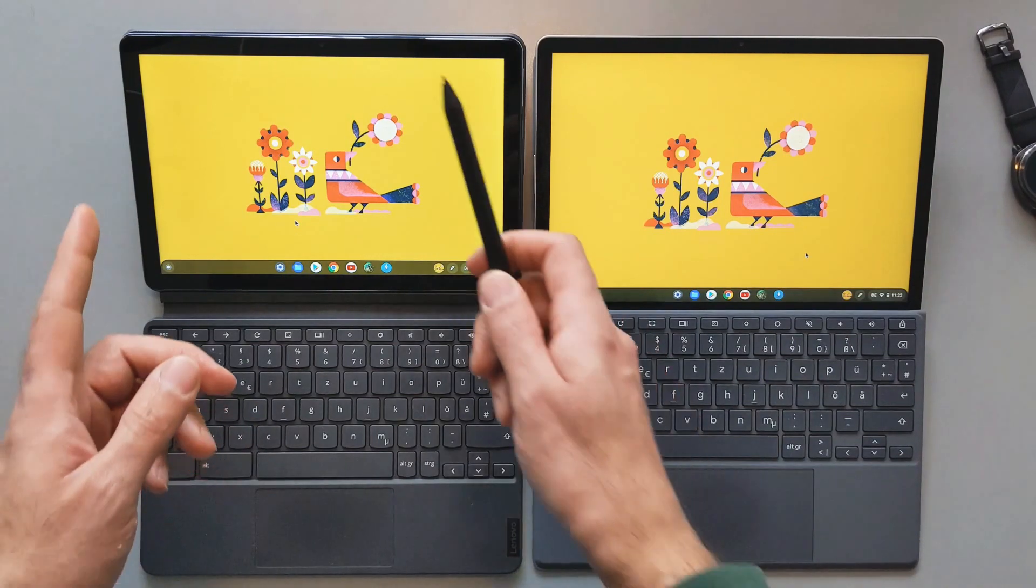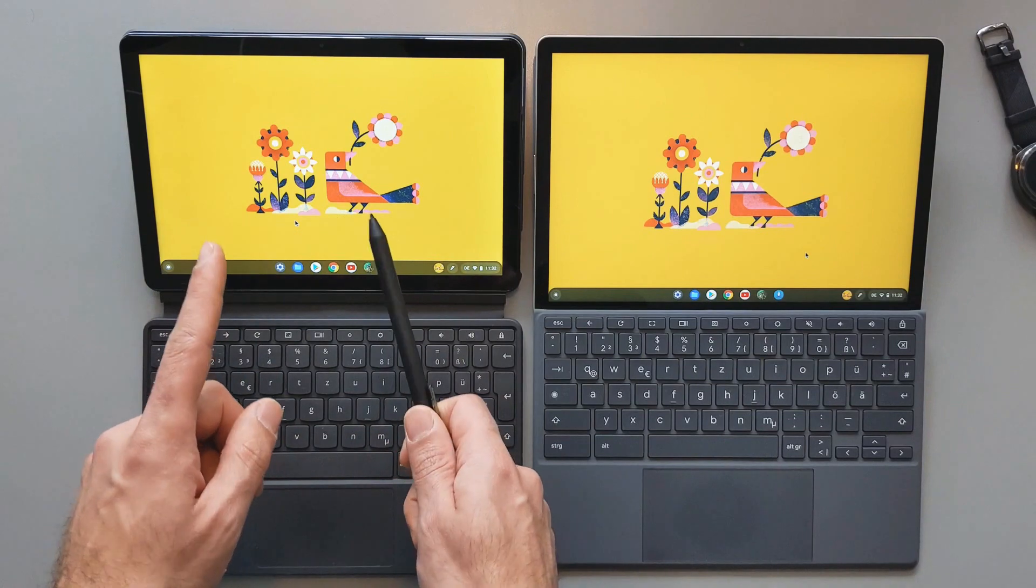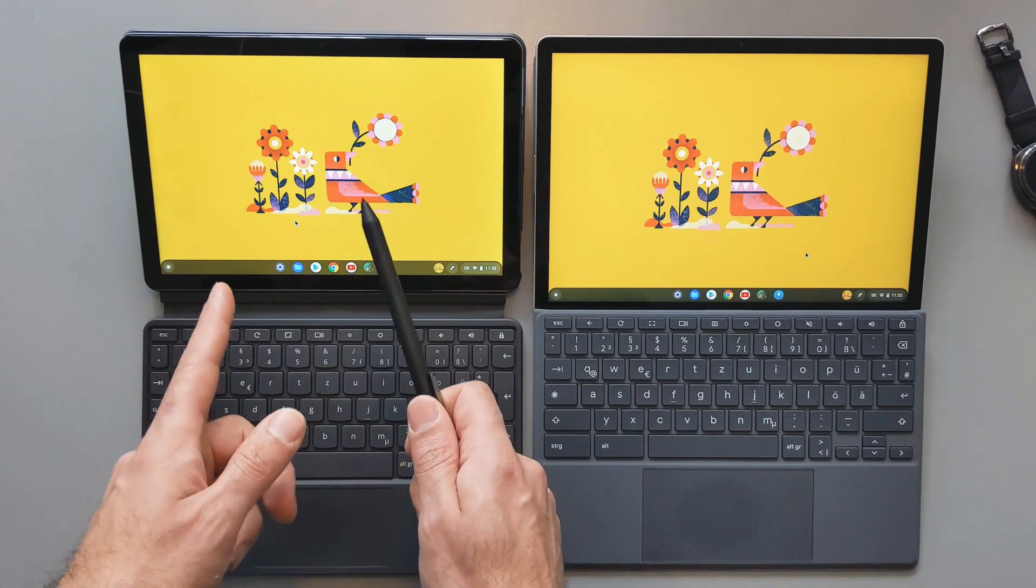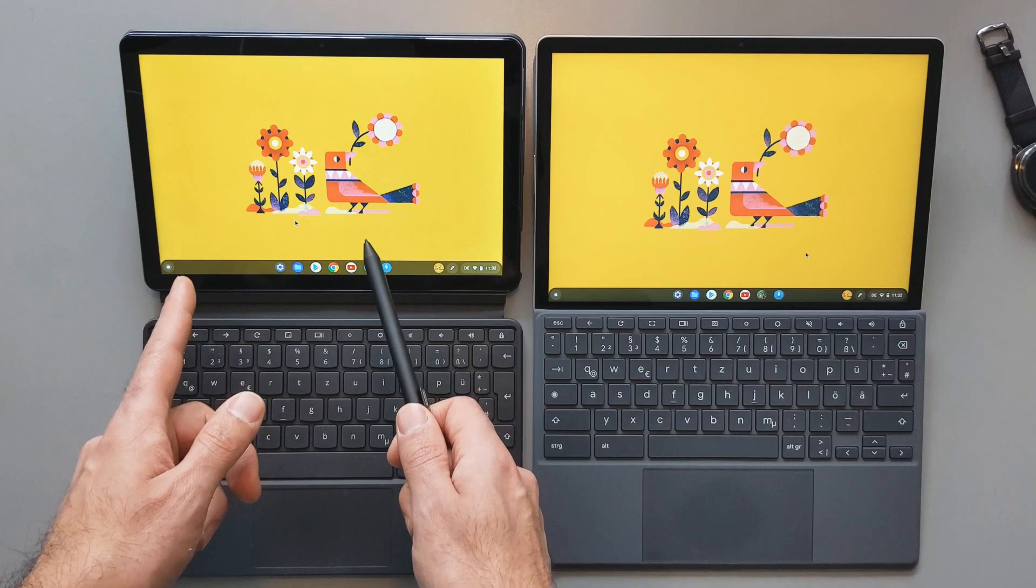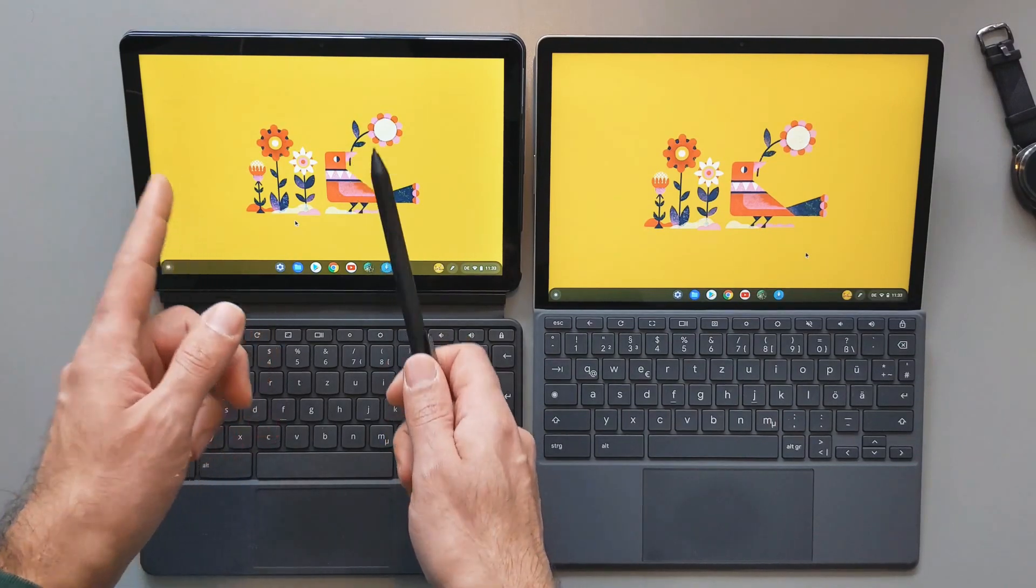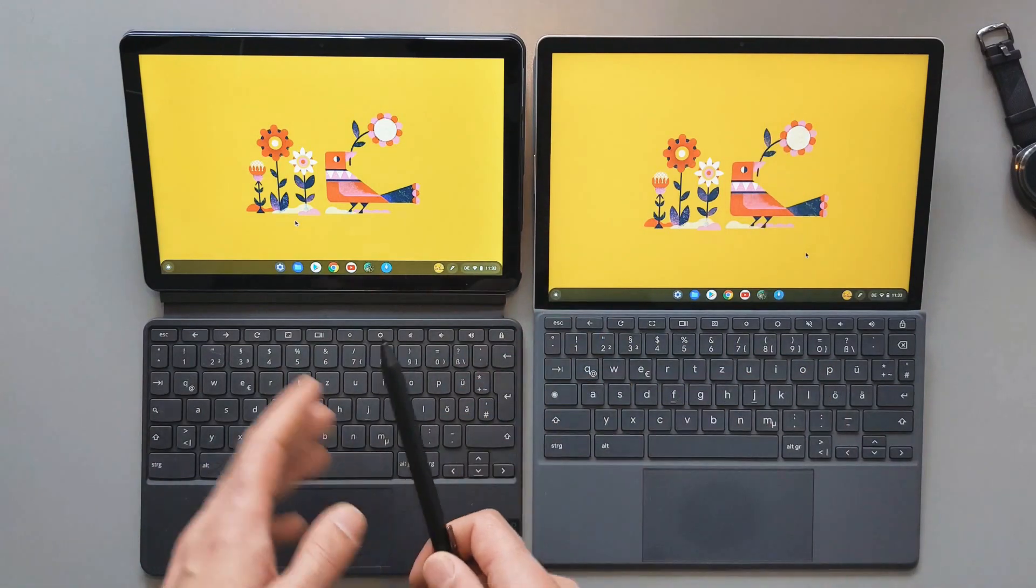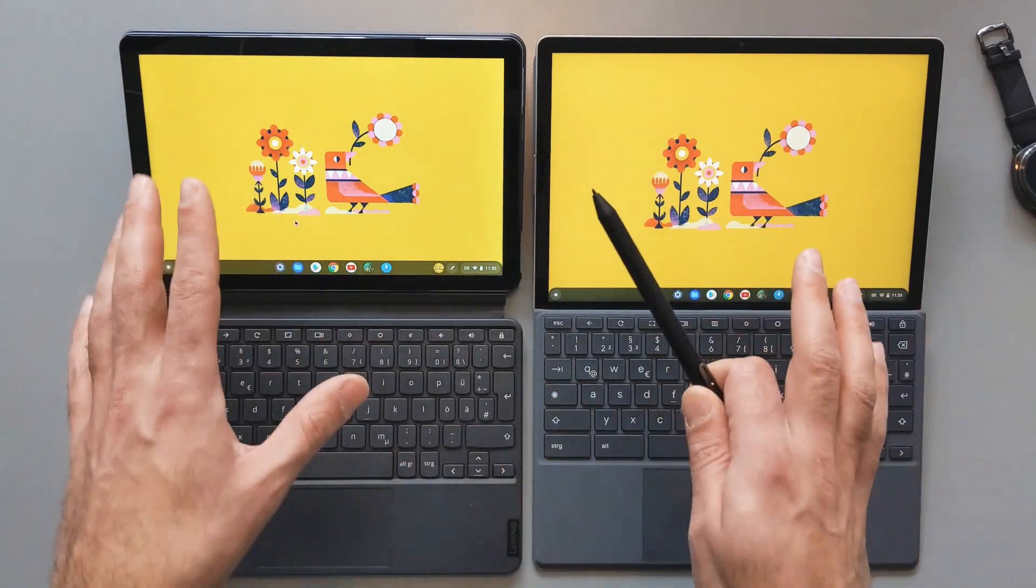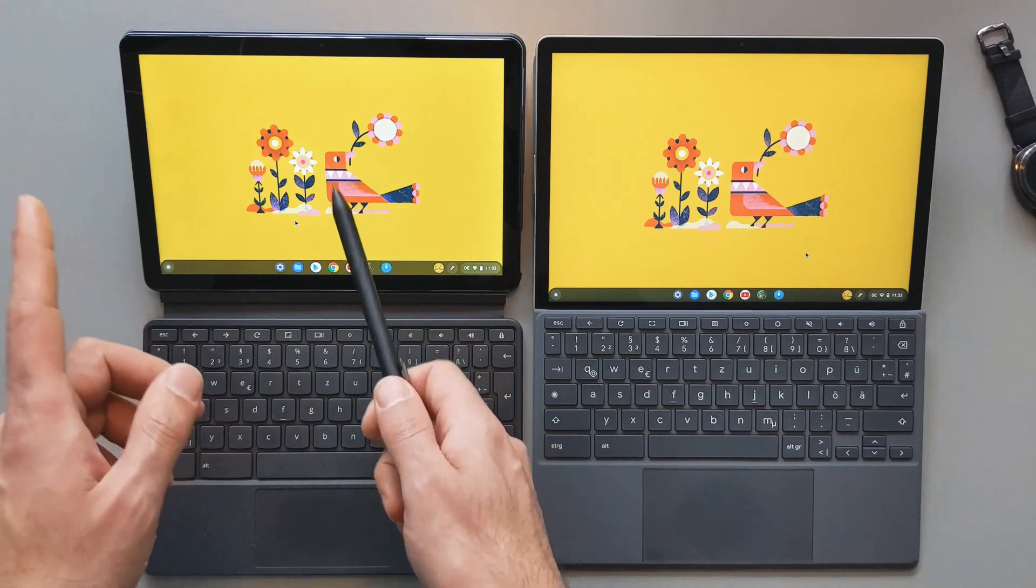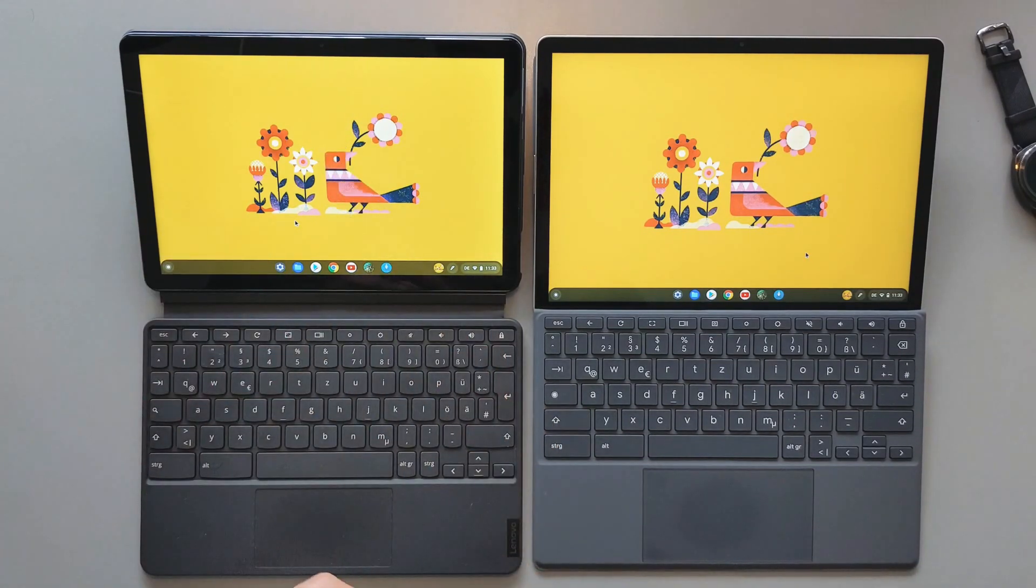There was one scenario where the Duet was a winner, and that was when we tried to install the Netflix application. And I think the reason for this is because the download time is better for the Duet compared to the HP one. So it's not clearly related to the performance and CPU performance. It's mostly about the download time here. It's better on the Duet.